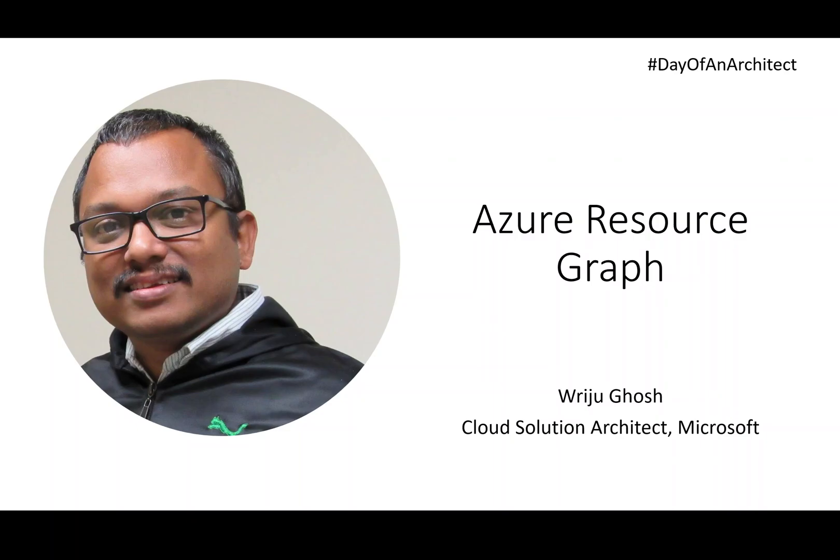Hello and welcome everyone. Today I'm going to talk about an amazing feature which Azure brings in to really look into its state of resources and how you can navigate between the resources and find the relationship without really writing too many queries.